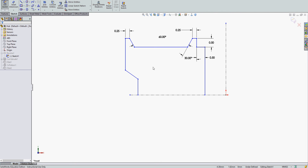Diameter dimensioning. Anytime I've sketched half a part with a centerline, I can choose an object line and a centerline and I can have SolidWorks give me the radius value or the diameter value. To do this, I'm going to activate Smart Dimension.